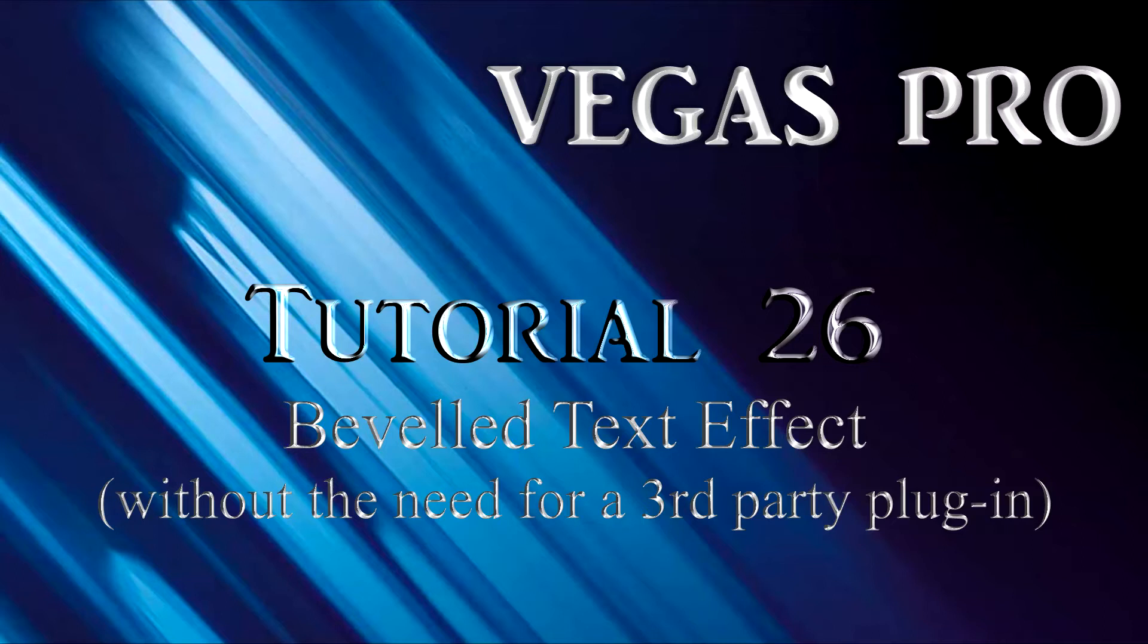If not, you can still achieve a simulated depth effect using the inbuilt Layer Dimensionality plug-in supplied with Vegas Pro.